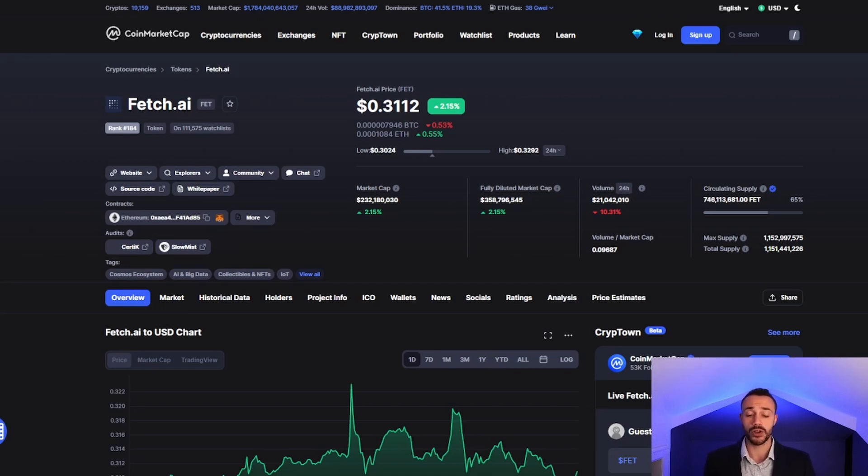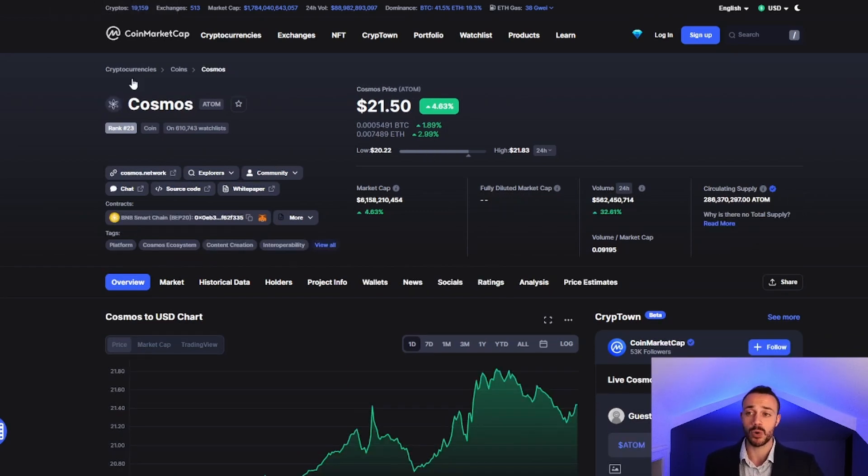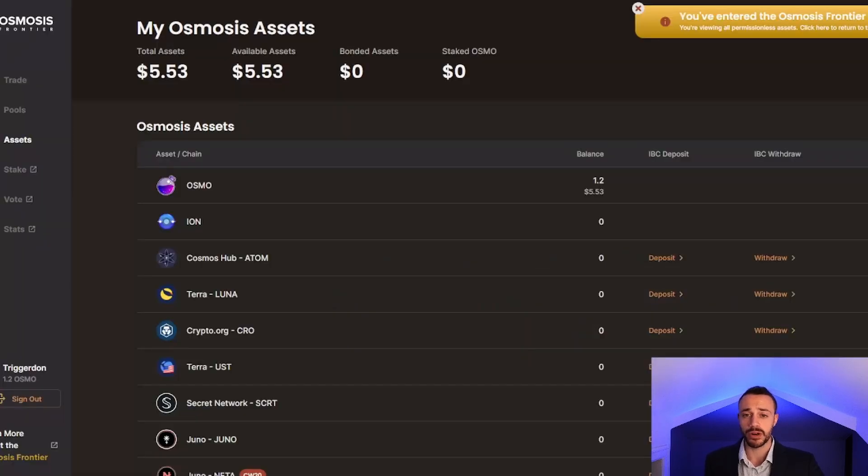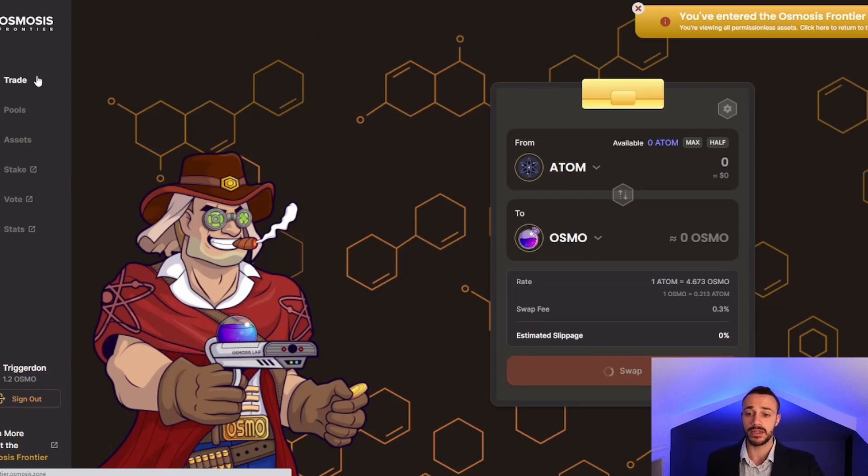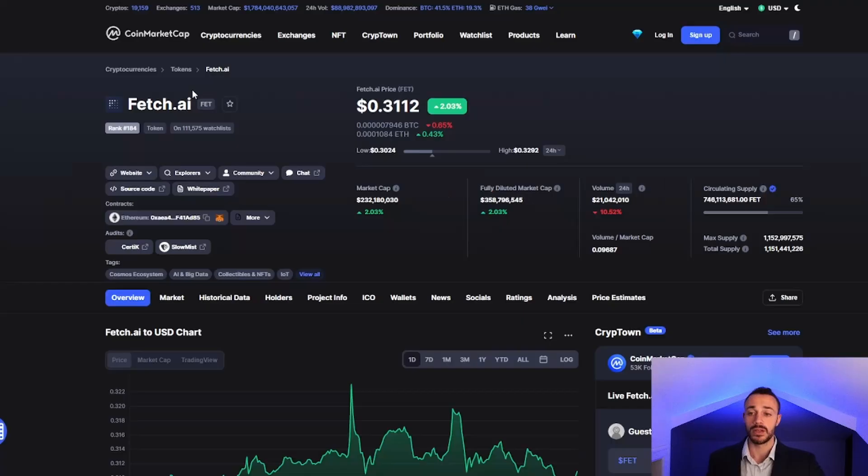Or you can do what I'm going to show you how to do in this video, which is get Cosmos Atom Coins, send that to your Keplr wallet. Then we're going to be using the Osmosis Frontier, not regular Osmosis, but the Frontier, to acquire mainnet FET tokens, native FET, and then stake those.